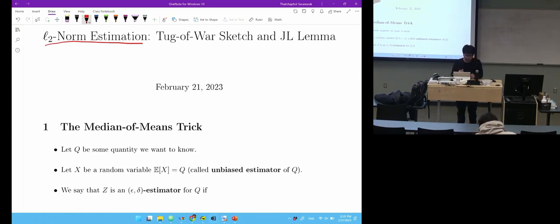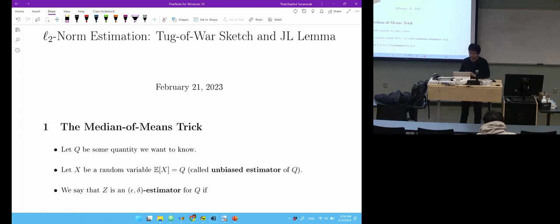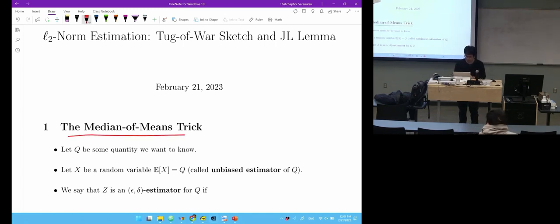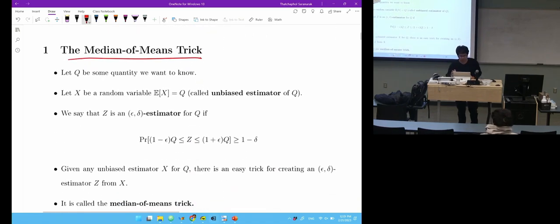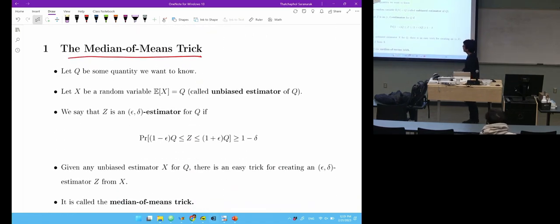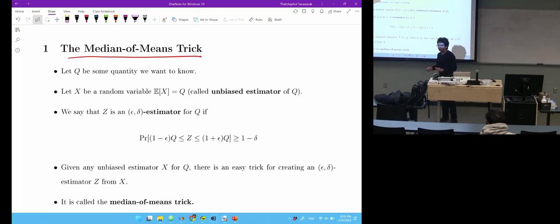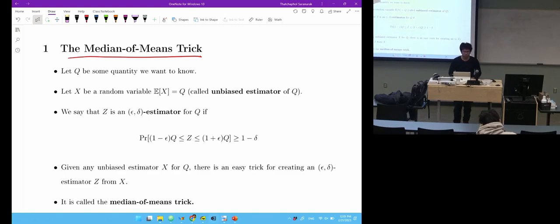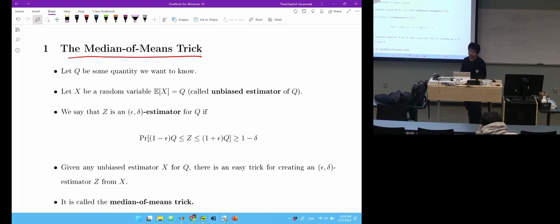Before going to this algorithm, we're going to look at one very general trick. We'll use this trick today, but I really want to talk about it because it's useful beyond streaming algorithms — as long as you use anything related to statistics, it will be useful for you. This trick is called the median of means trick.